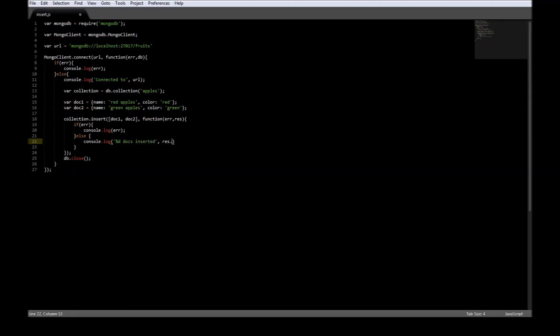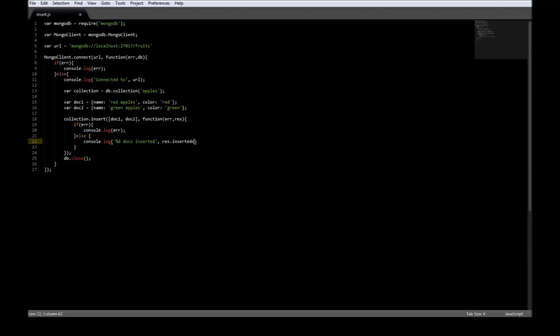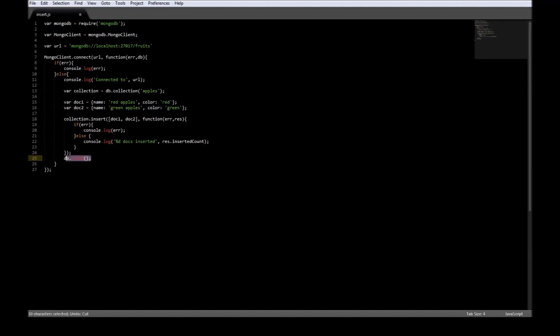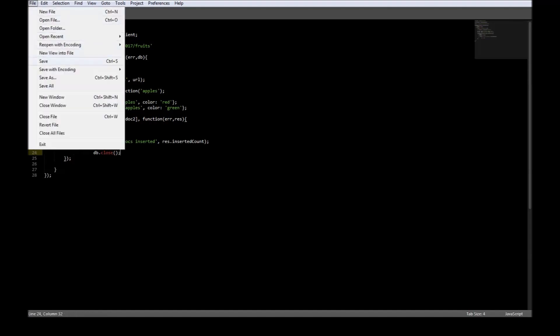We also need to move db.close. db.close should be moved inside so that the connection is not closed before the result is returned. Just save it.